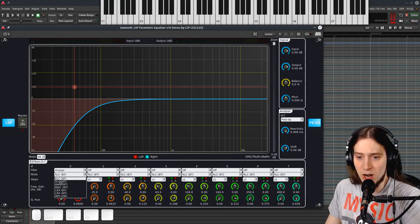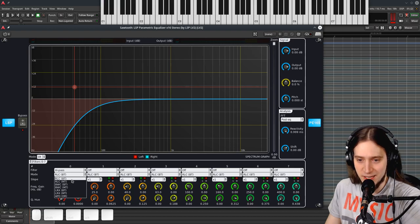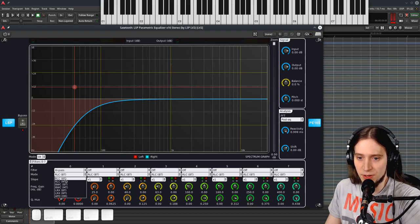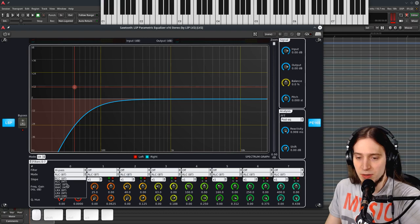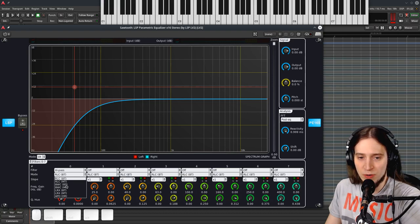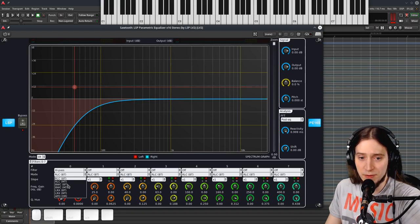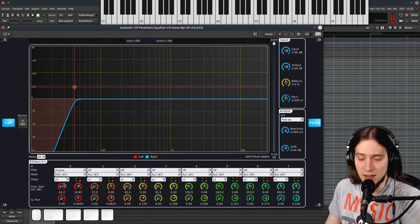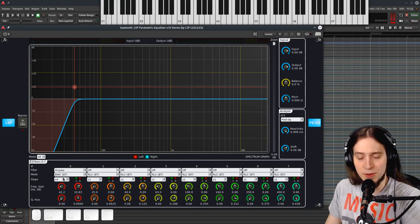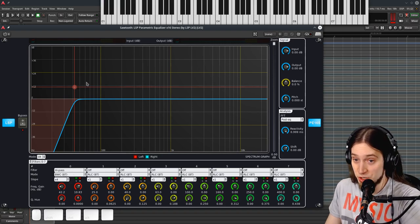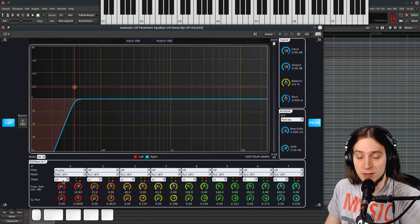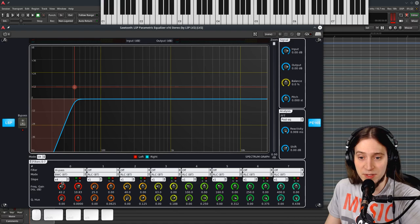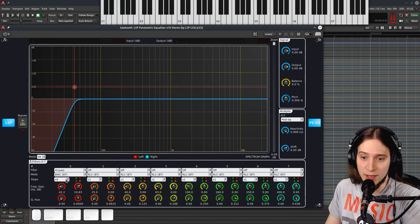But we have RLC which are the default filters. There's BWC which is Butterworth to Chebyshev, I believe. If we select that you can see this filter is much steeper at the x4 slope.